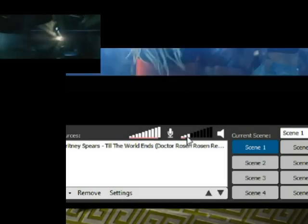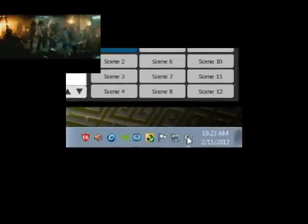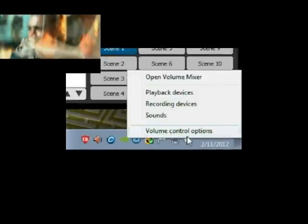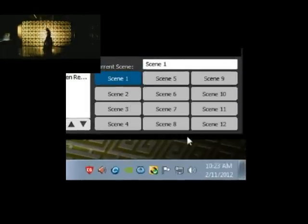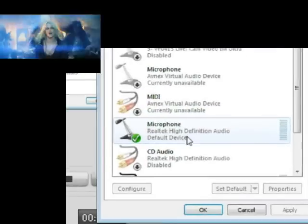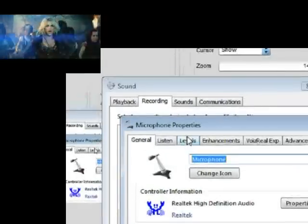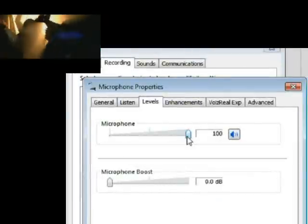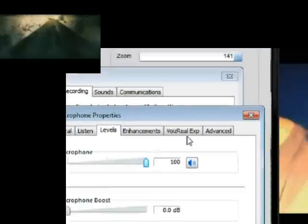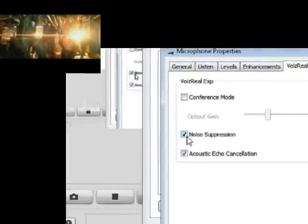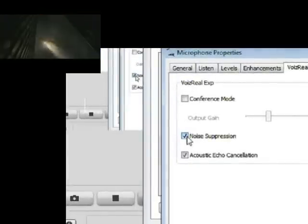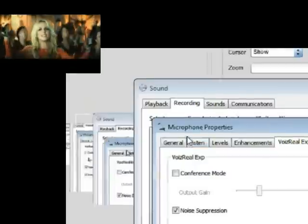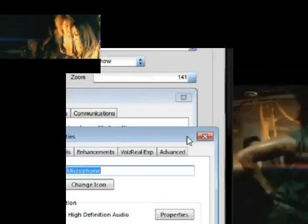So hopefully that helps you out a little bit. Number one thing you're gonna want to do is go to your recording devices. Go to your microphone. Levels. Make sure that it's at 100%. Then if you have noise suppression, make sure noise suppression is clicked.